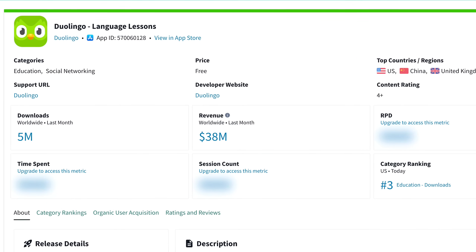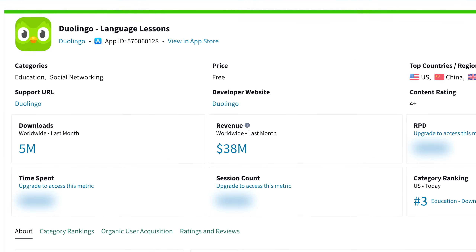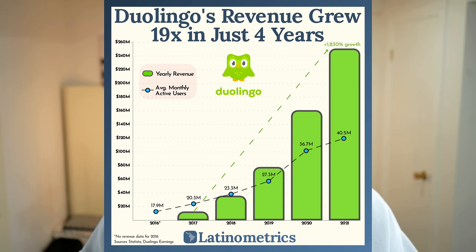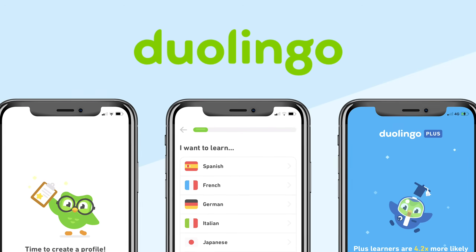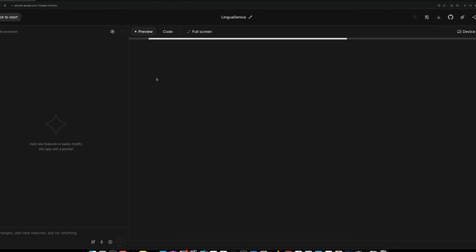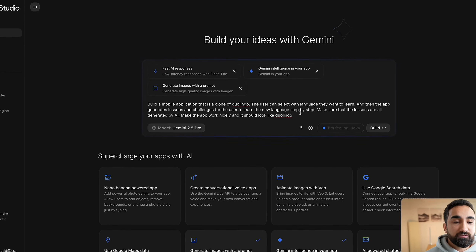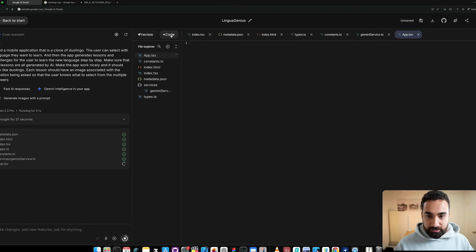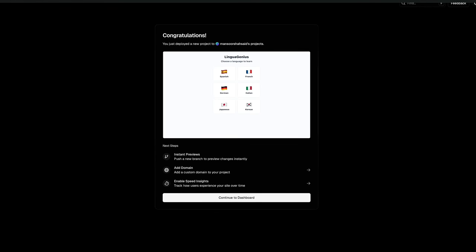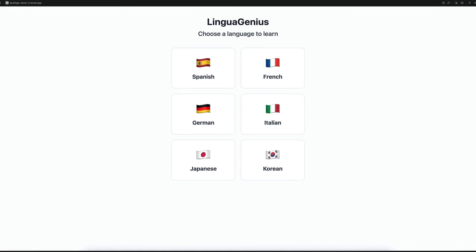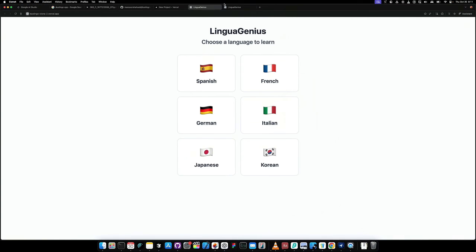This app made 38 million dollars last month and is valued at 14 billion dollars. In this video, I'm going to show you how to rebuild this app — Duolingo — all with AI, using Google AI Studio. I'm going to show you some tricks on how to code, build, and deploy your app, all for free.